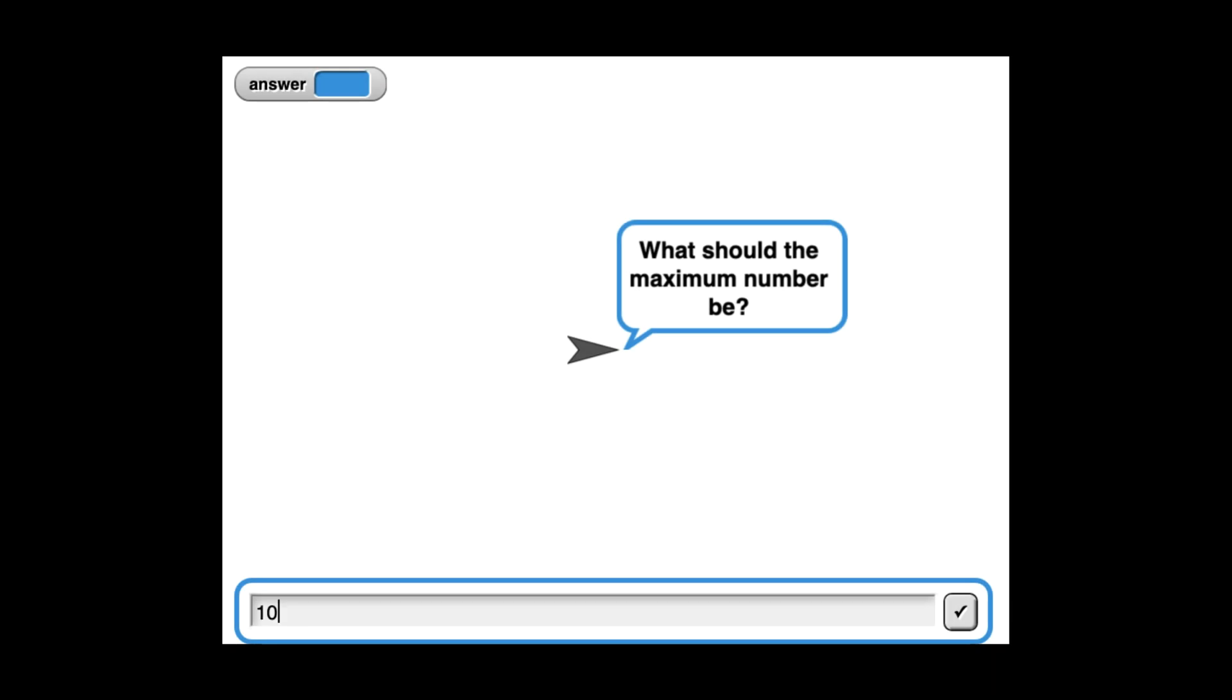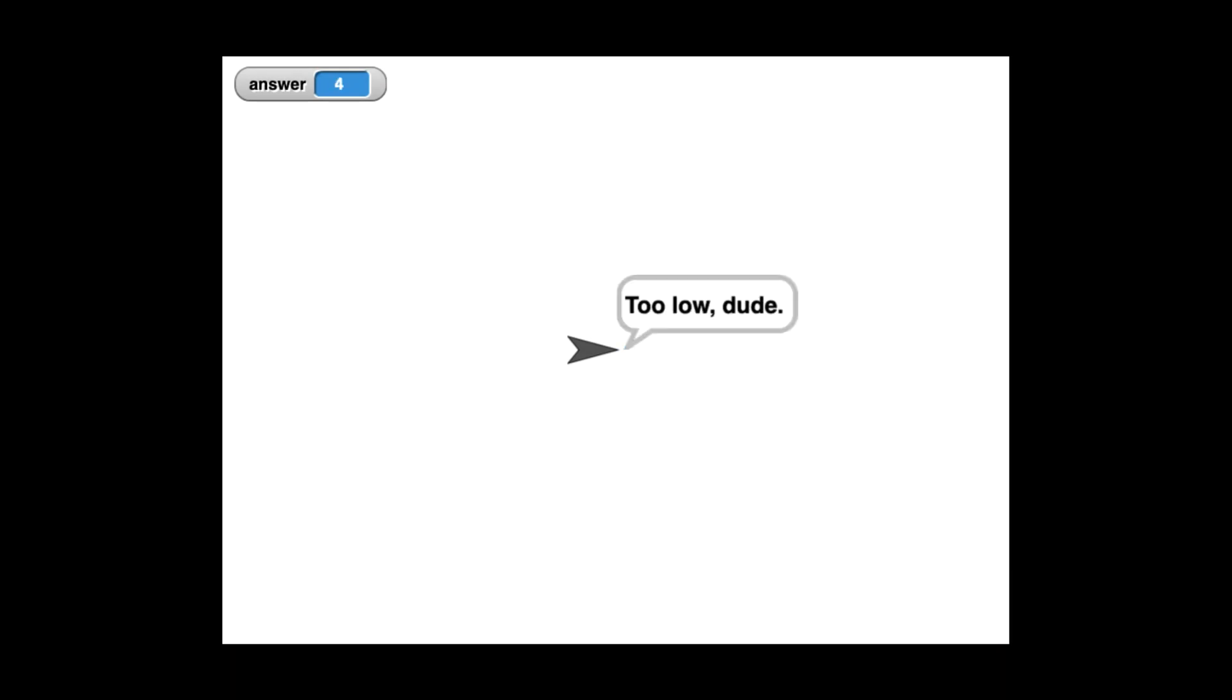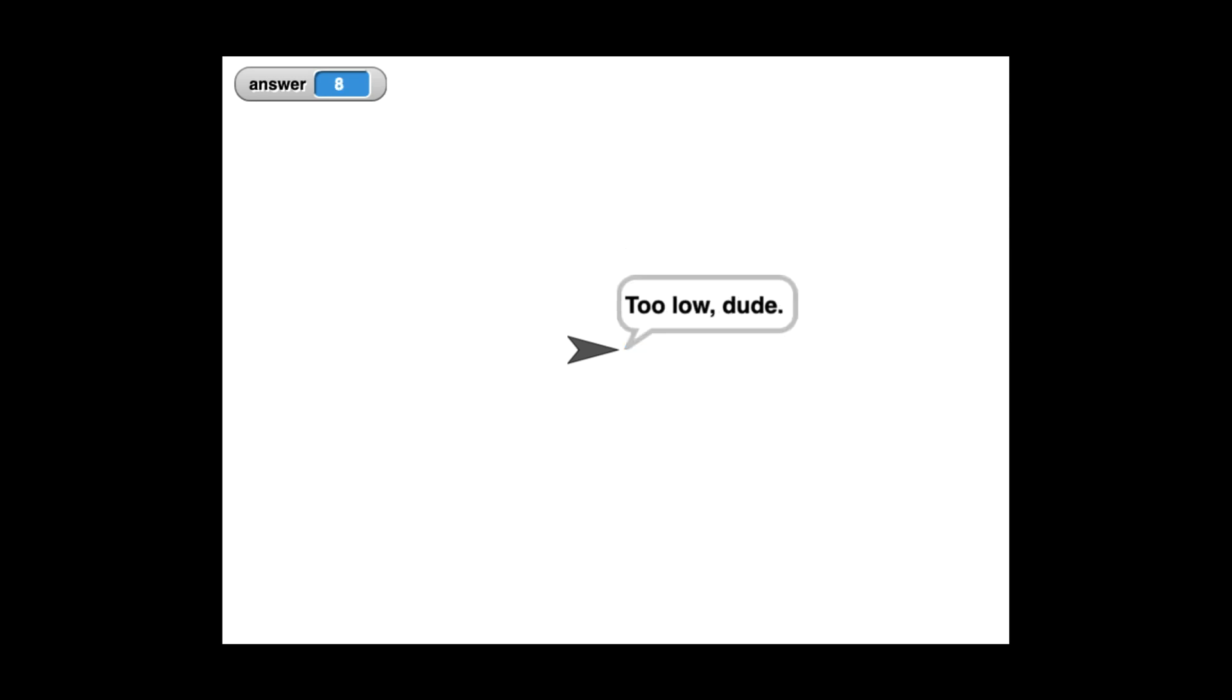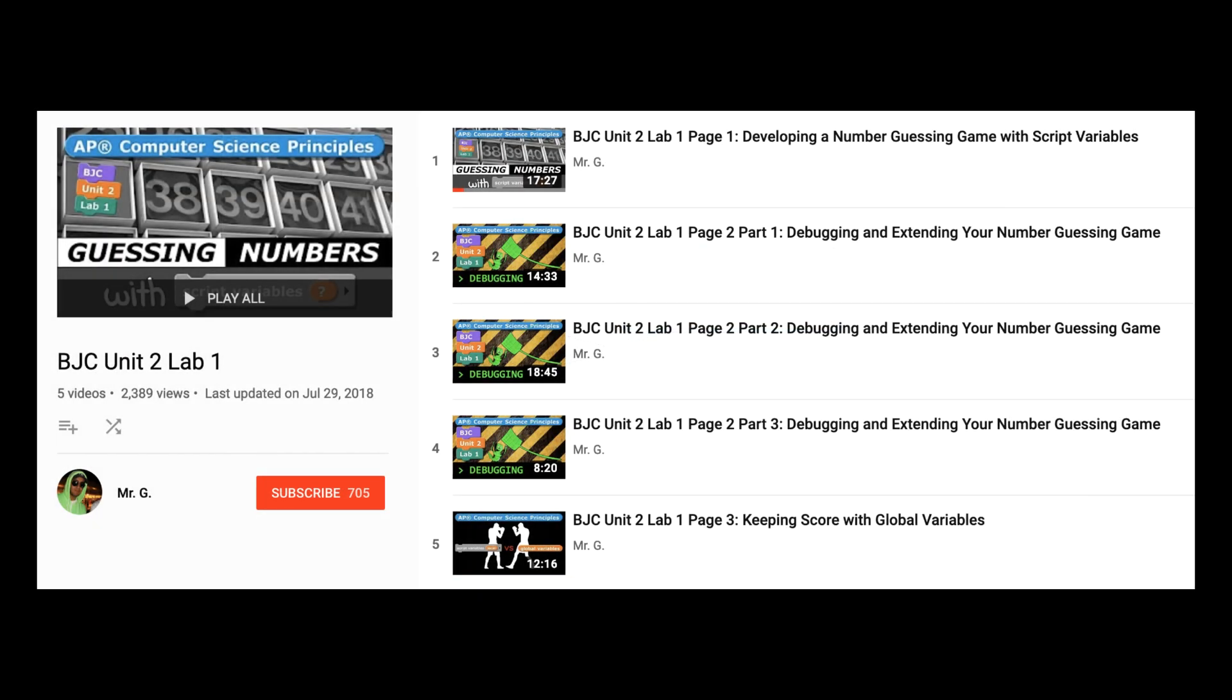Or maybe you want to create a number guessing game. Using a random number in this situation can make the game much more interesting. I've actually created an entire playlist of five videos demonstrating how to create this game in a language called Snap, which is very similar to Scratch. If you watch those videos, you can easily remake that game in Scratch, so I'm going to link to the first video in that series on the card on screen. Check it out if you are interested in more advanced coding.